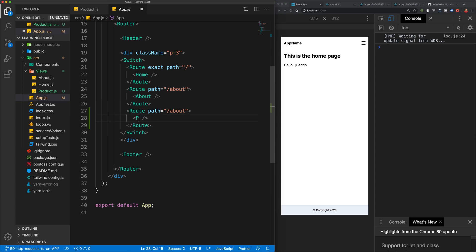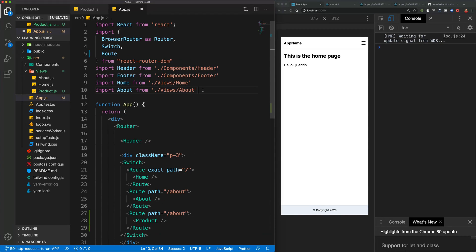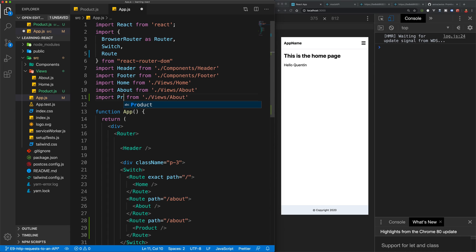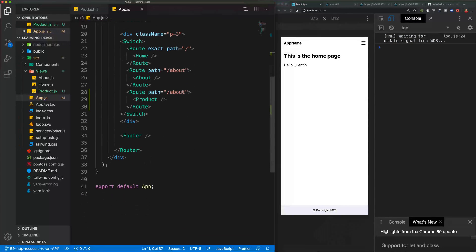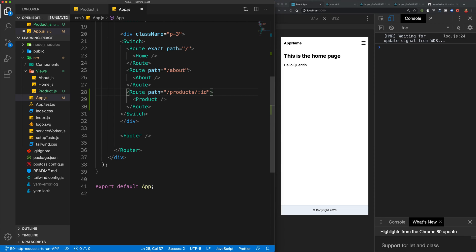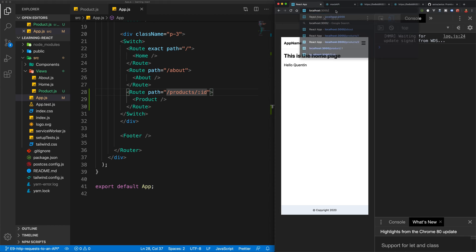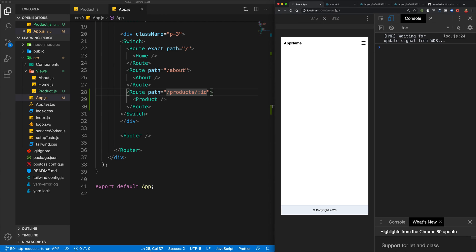We'll add the product page in app.js and import the Product component. Now let's change the path — we're going to access this product by using the URL /products and then add a wildcard to the URL with a colon followed by the name of the wildcard, which in this case is going to be an ID. If we save this now we should be able to access our product at /products/ followed by an ID — ID 3, ID 2, whatever — and that should give us back the product page.